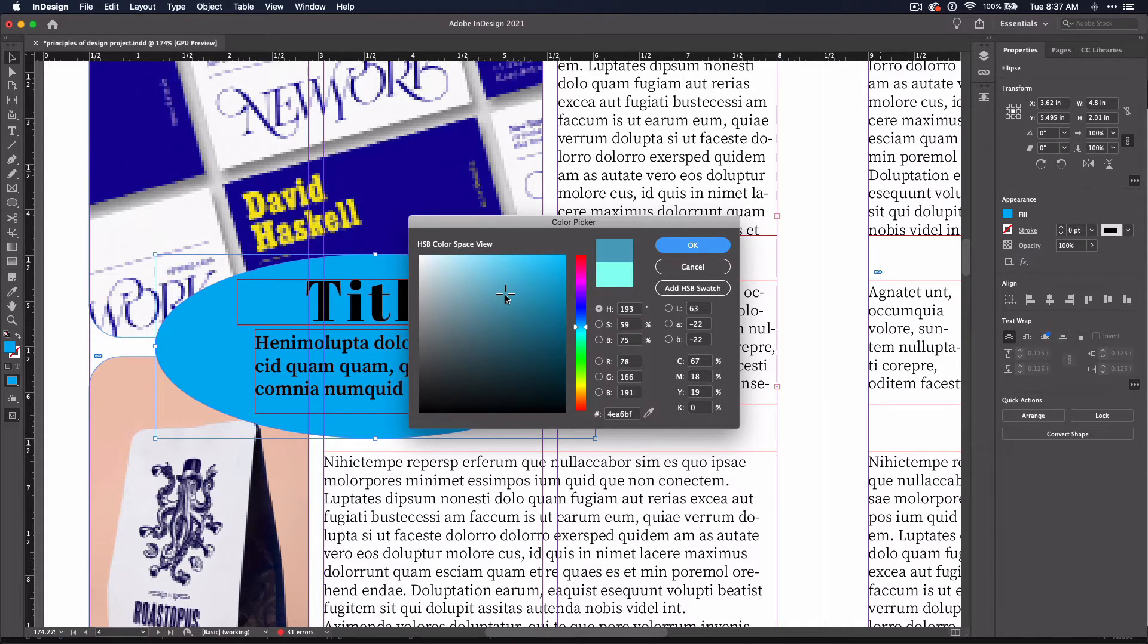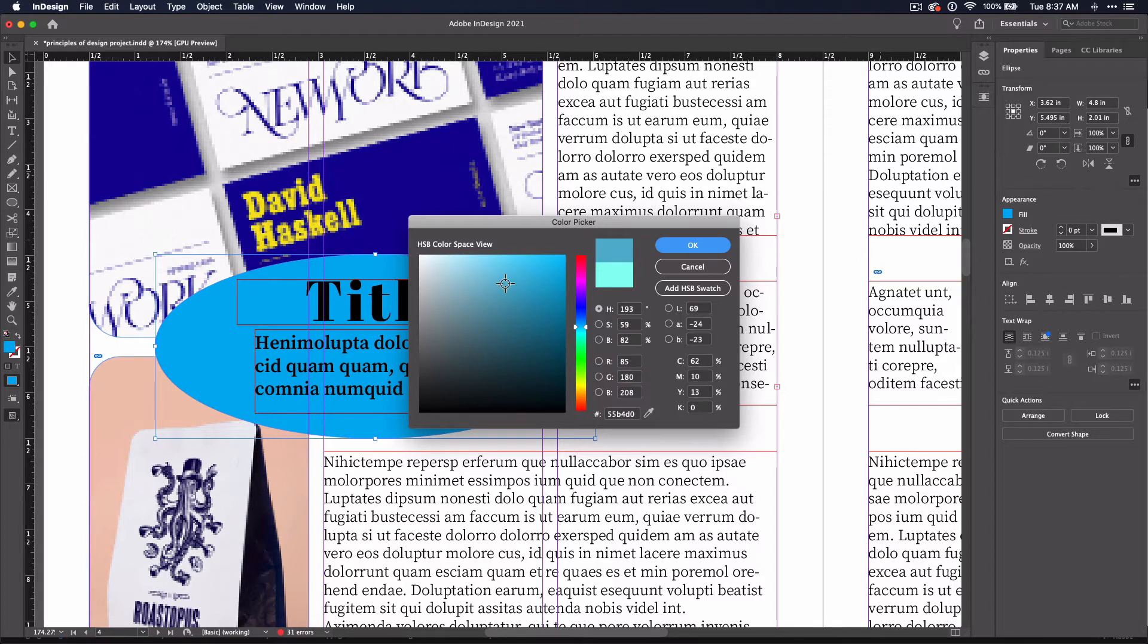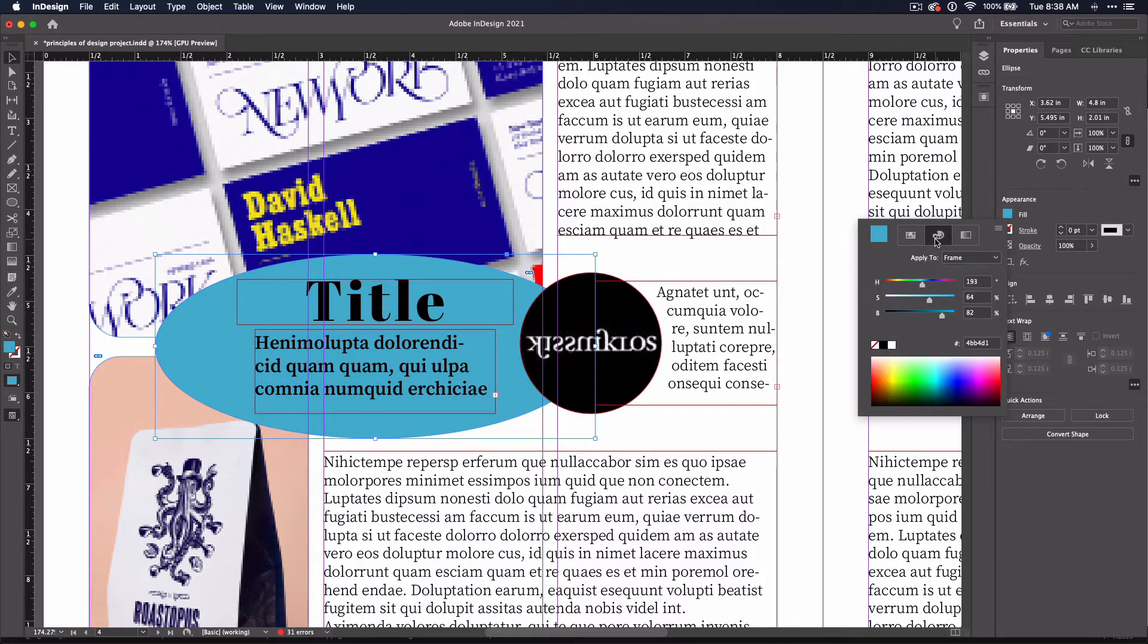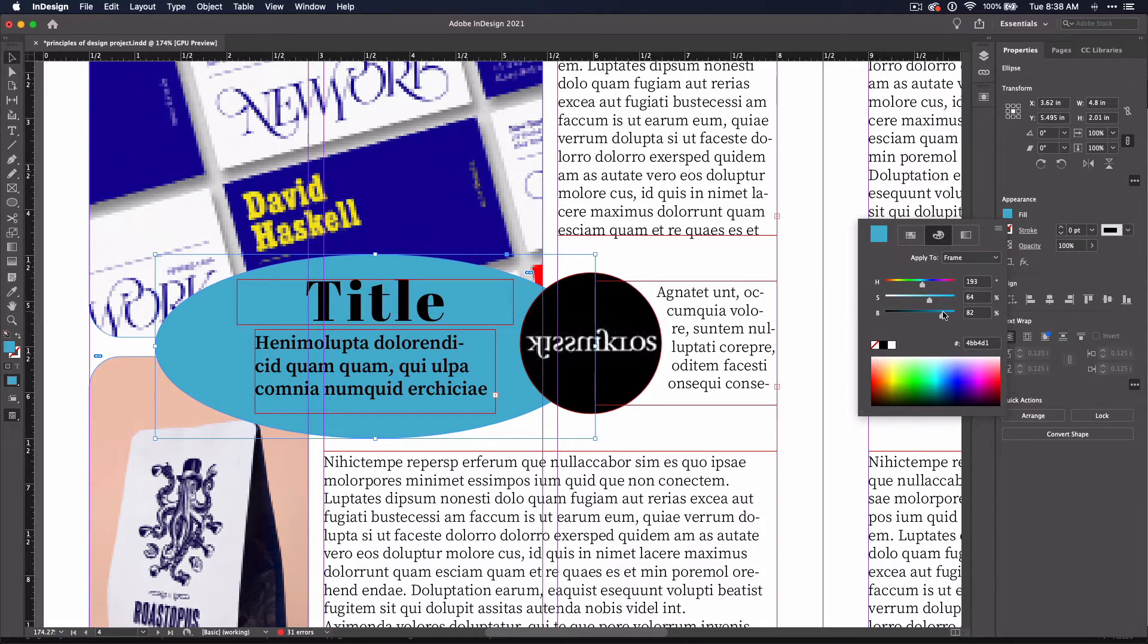Keeping in mind that this shape does have text on it, I'll want to make sure that my color is on the lighter side. You can see those same sliders if you use the appearance panel: hue, saturation, and brightness.